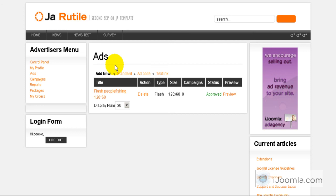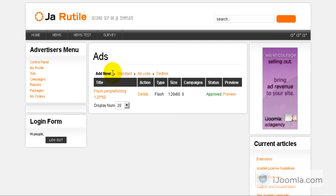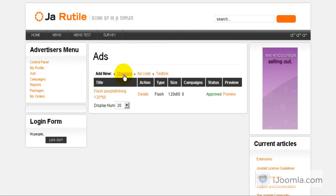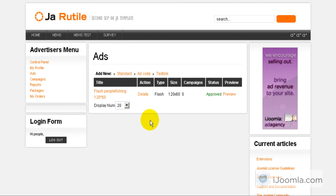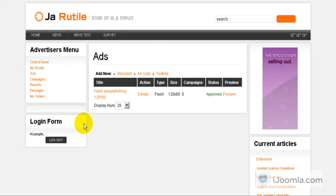As you can see, now I have only the three options that I have chosen. So this gives you a lot of flexibility because you can control what your advertisers can add and what they can't add. Some people will want only to let them add standard ads or just ad code or just text links. It's up to you. So this is it about how to control the types of ads your advertisers can add.